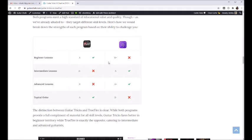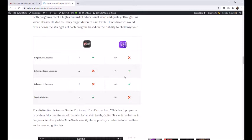Both are pretty good in this area, as you can see here. As I mentioned, the beginner lessons in Guitar Tricks are a little bit better. And then as you increase in difficulty, they kind of switch and TrueFire gets to be a little bit better.